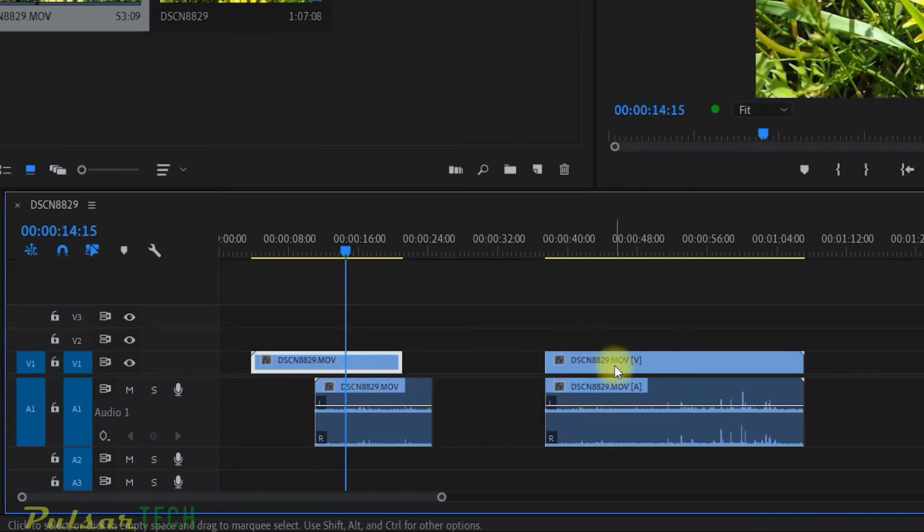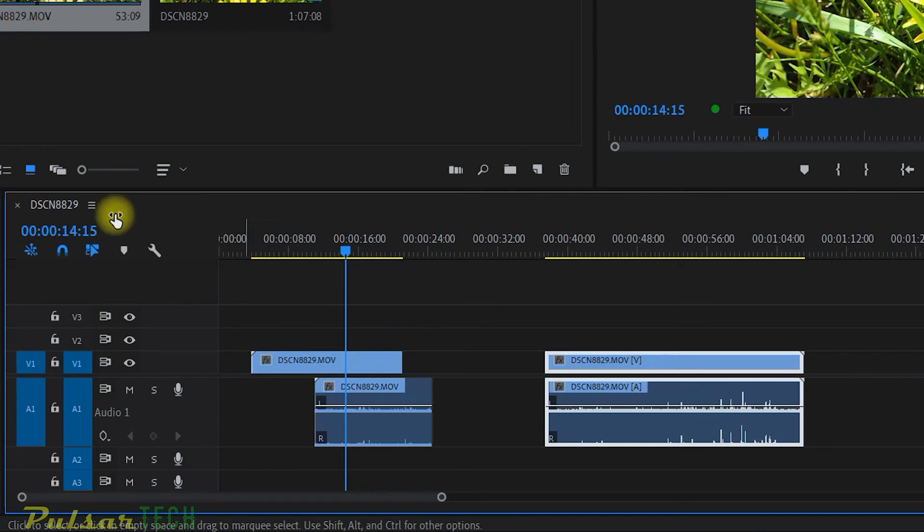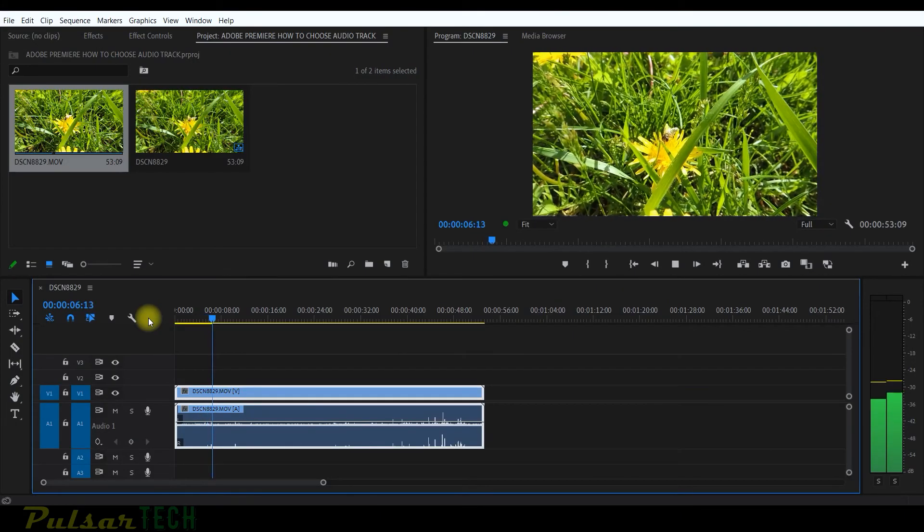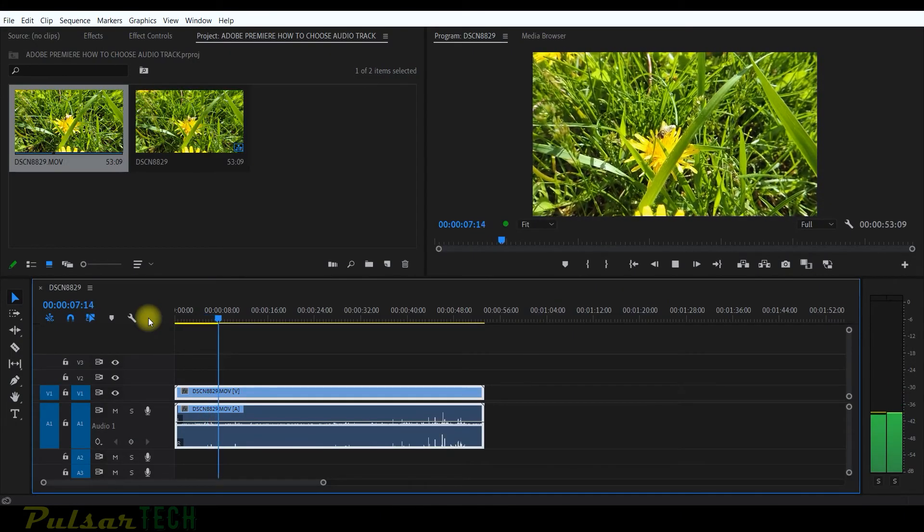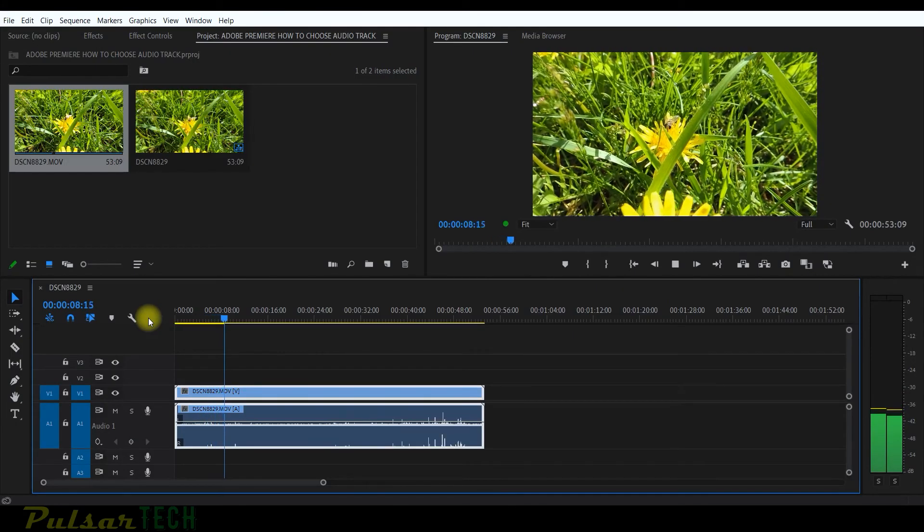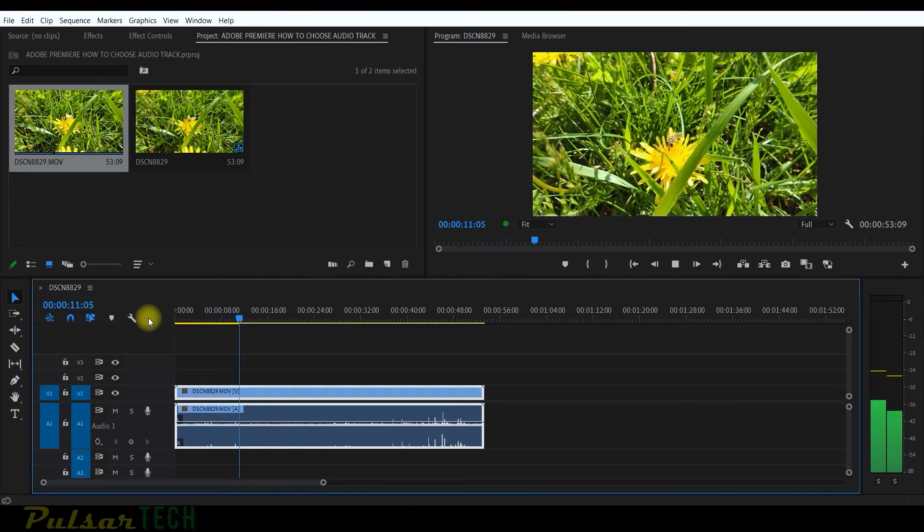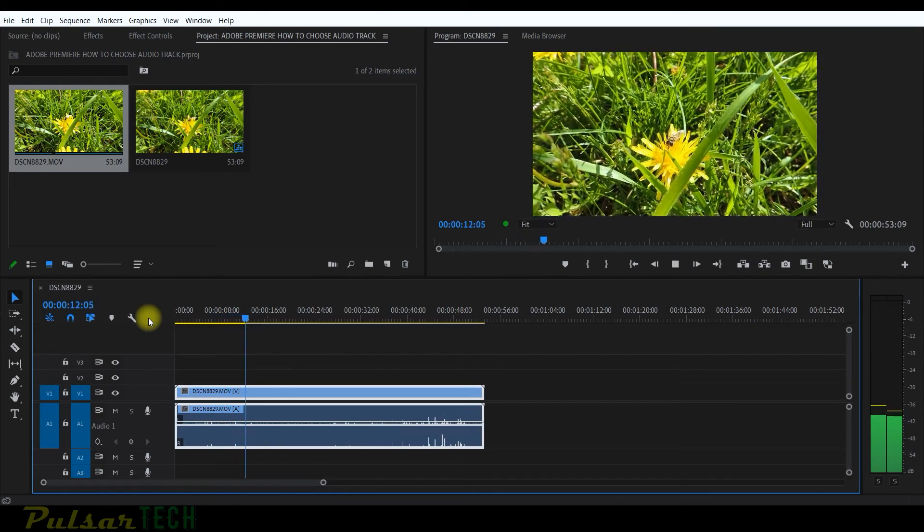And this track is still linked together. It works just as always. There you go, guys. So these are the three methods how you can link tracks on the timeline. Let's just recap it.